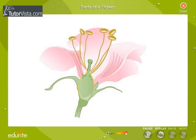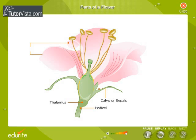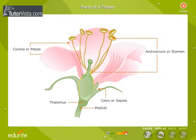The main parts of a flower are the pedicel and thalamus, the leaf-like calyx or sepals, the attractively colored corolla or petals, the androecium or stamen, and the gynoecium or pistil. The flower is borne on a stalk called the pedicel.